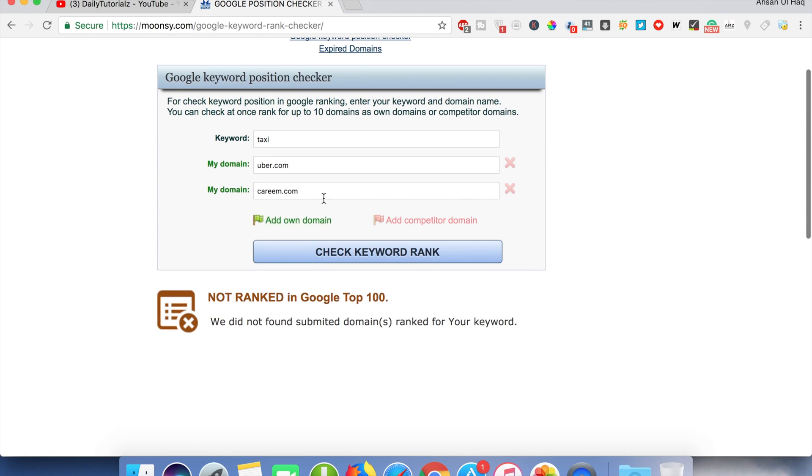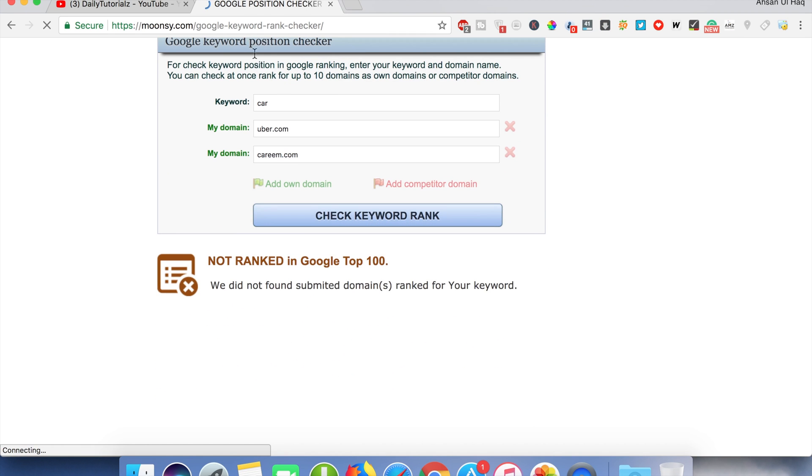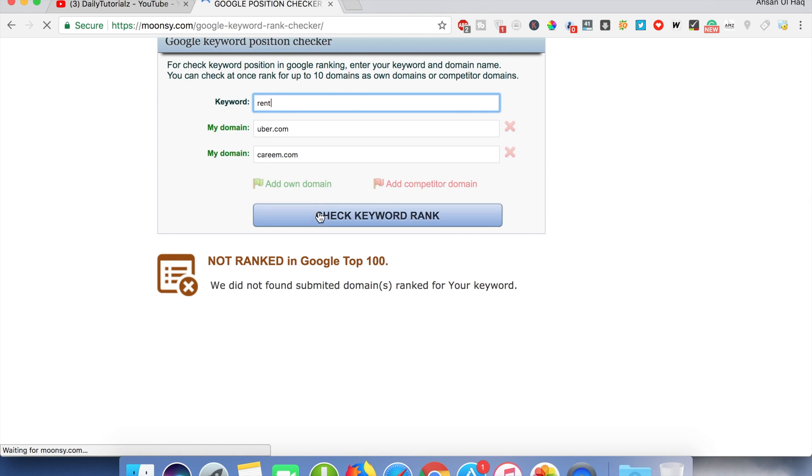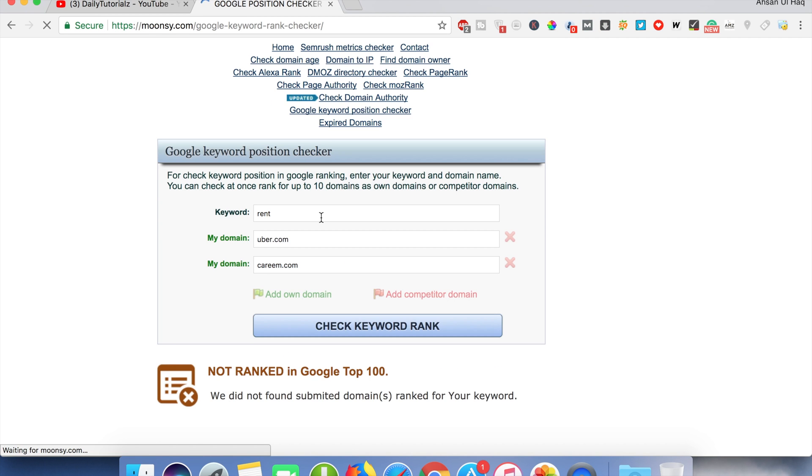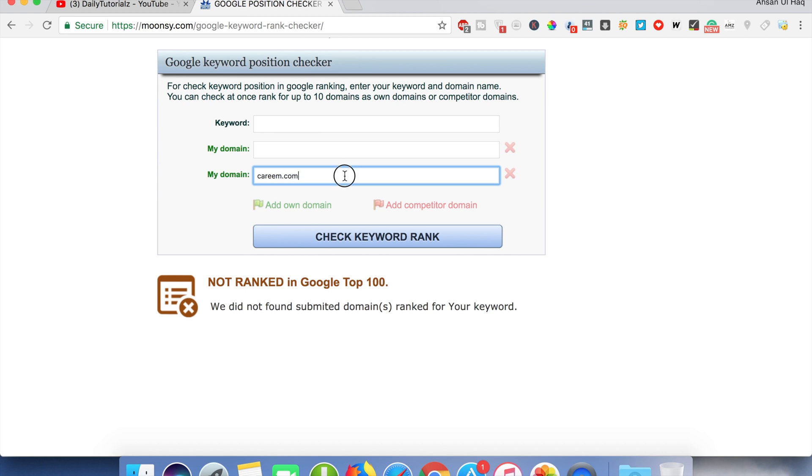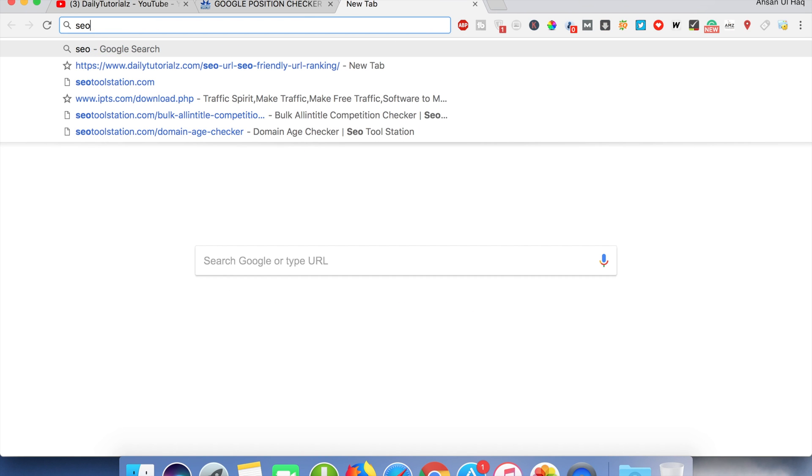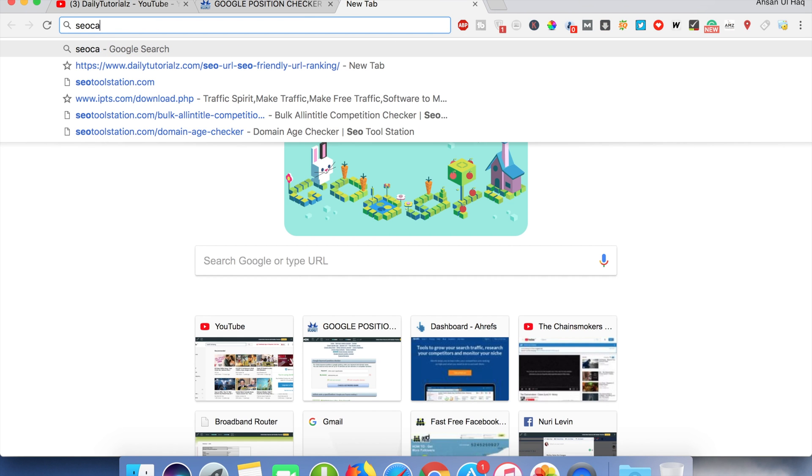What about car? No. What about rent? No. Okay, let's change our keyword and domain. Like we have the keyword SEO and our website is Moz.com.